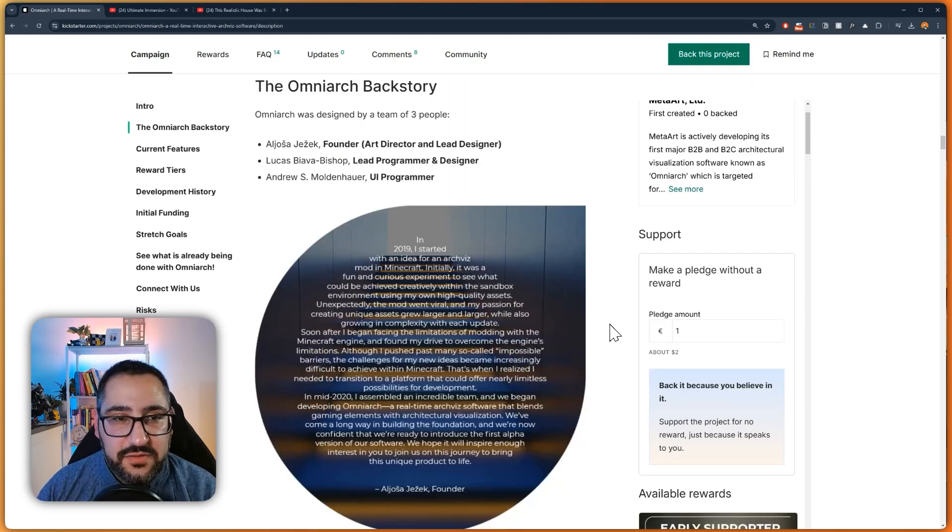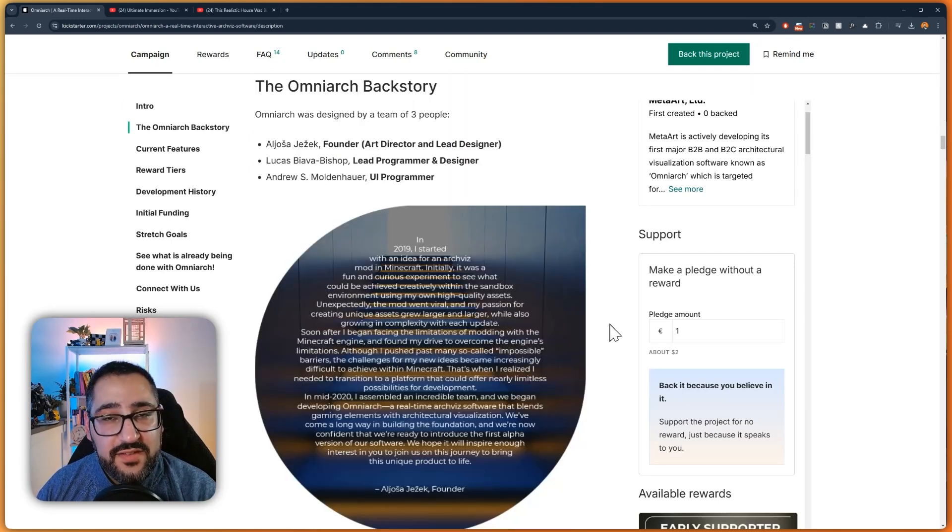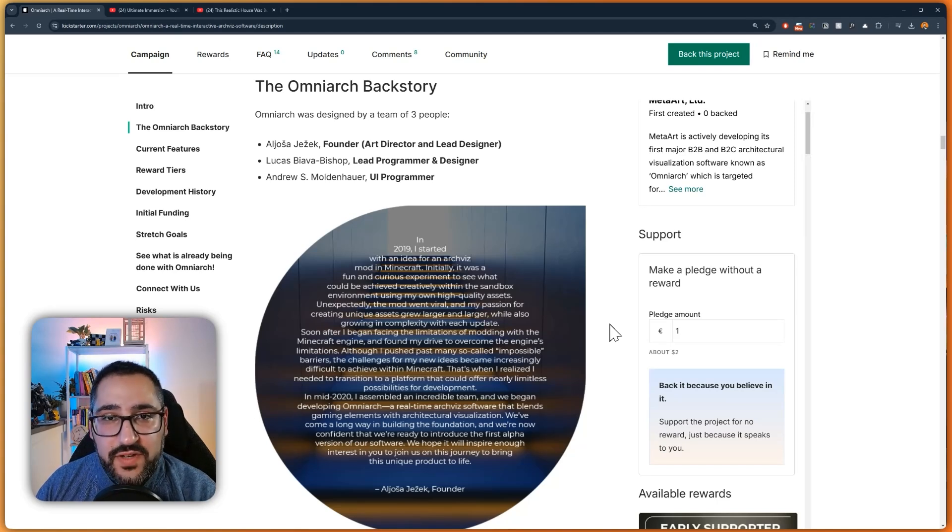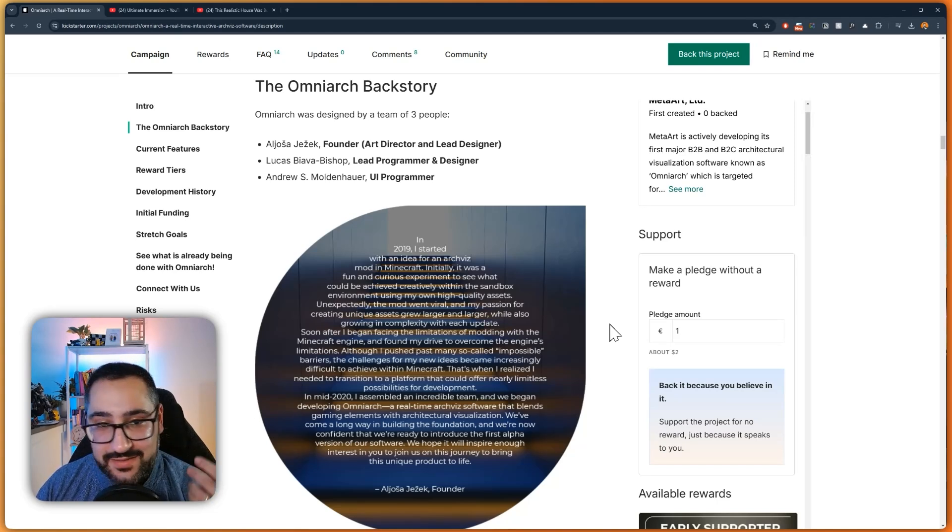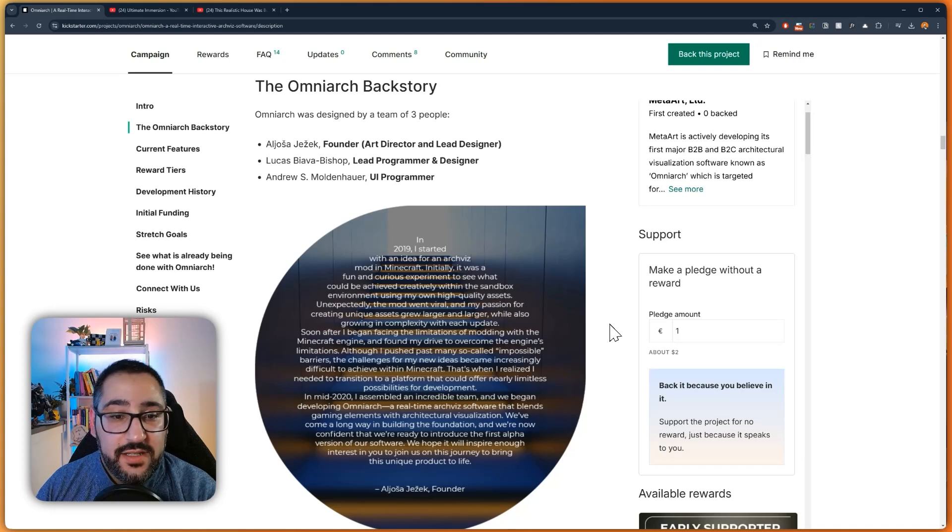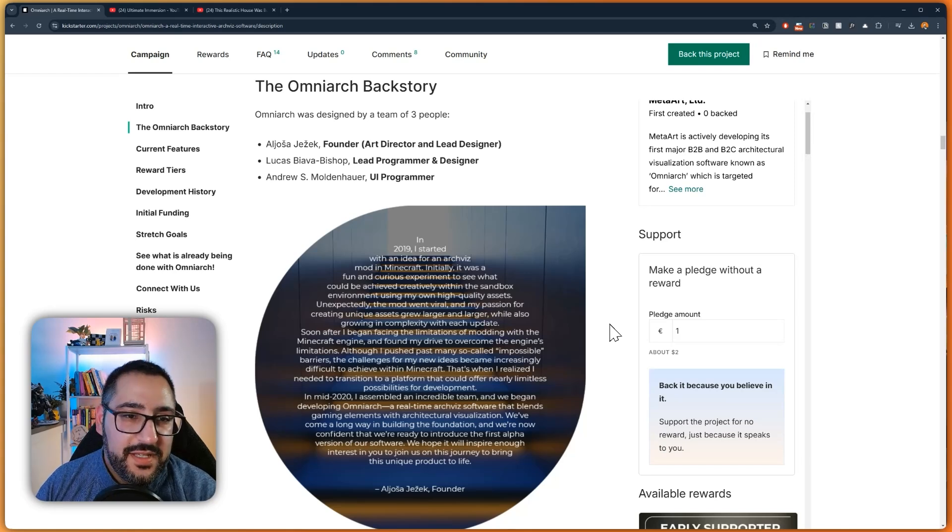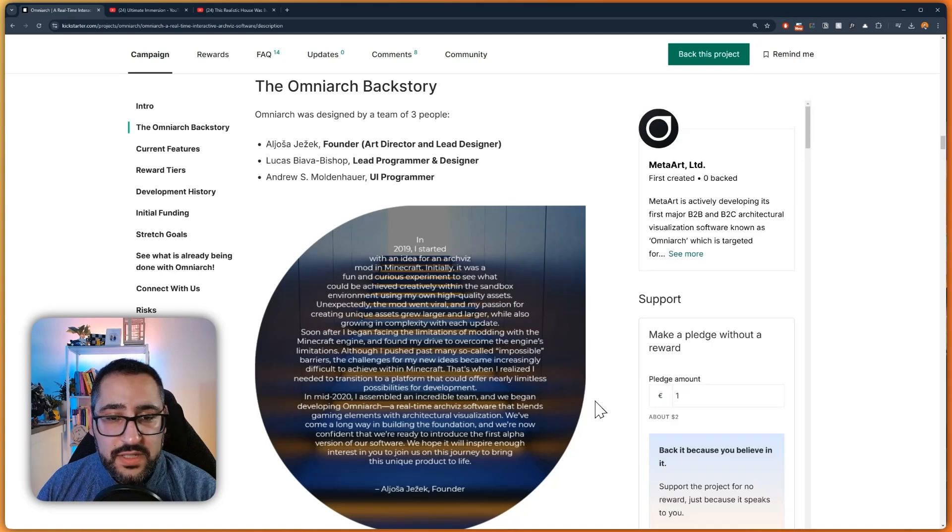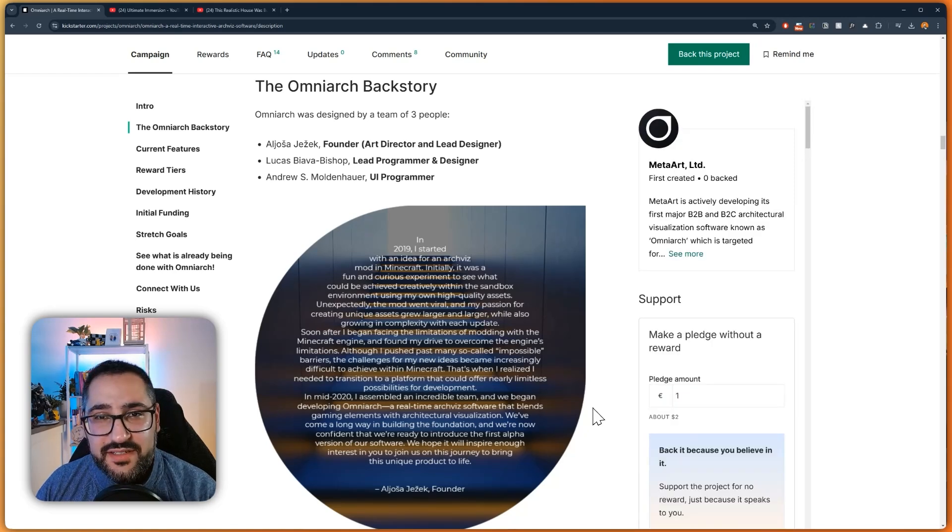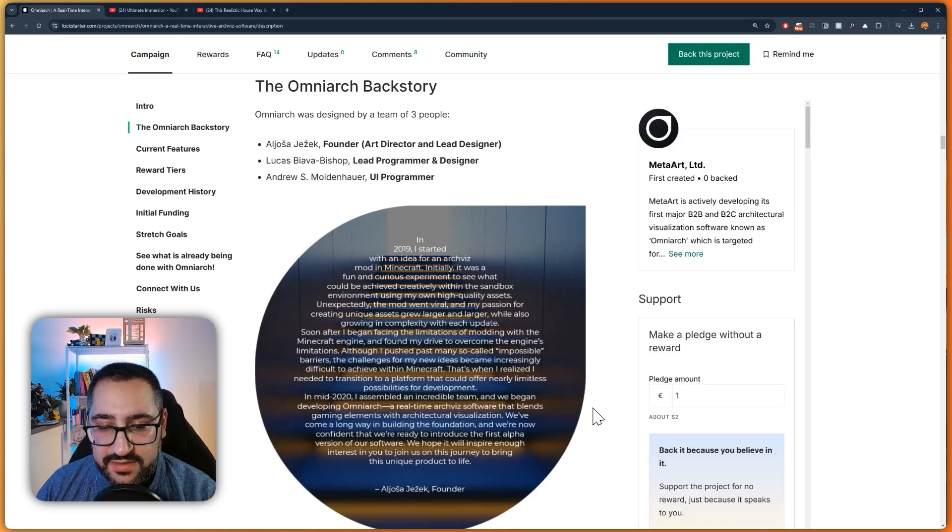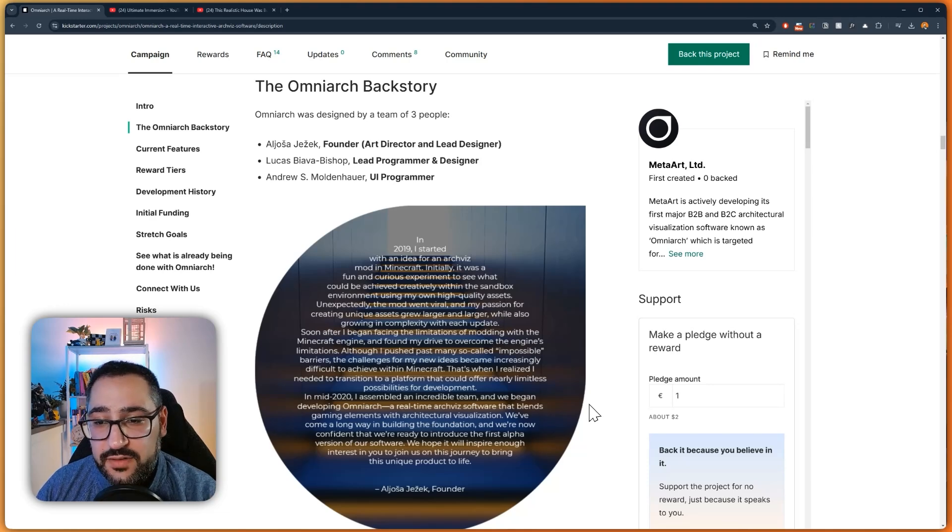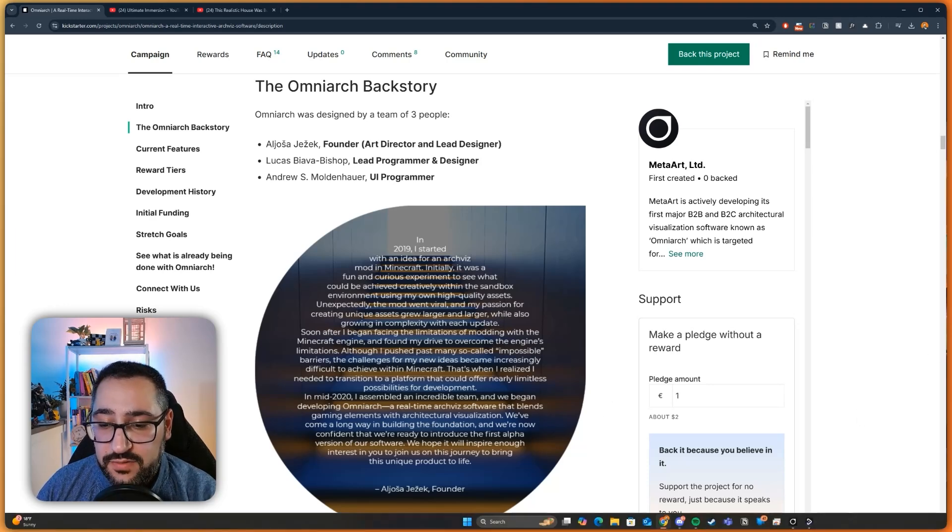And kind of going back to the backstory of all this, this is just three devs that have put this together. And they say here, they went viral doing these Minecraft videos. And that's literally how I heard about them. So it's crazy to see, five years ago, what they've been able to do. So again, links in the description, definitely check out this Kickstarter. I think it's super impressive. So now let's hop over to OmniArk and talk about what you can do.